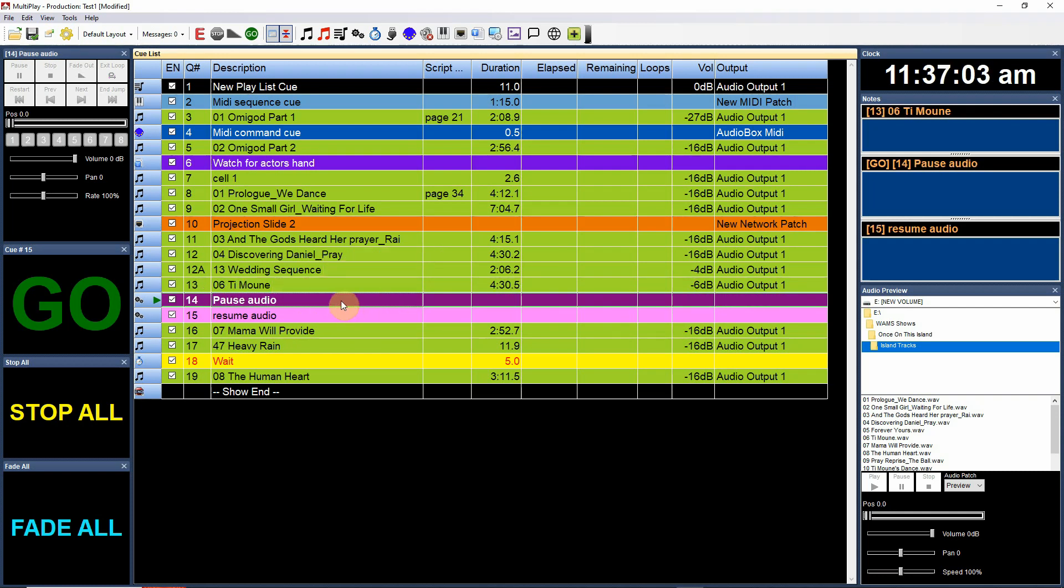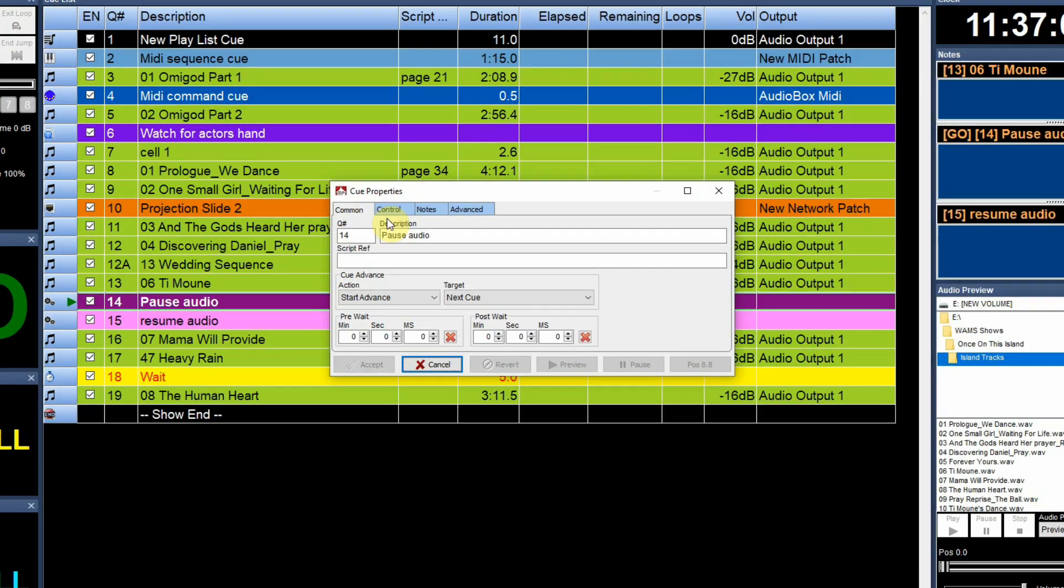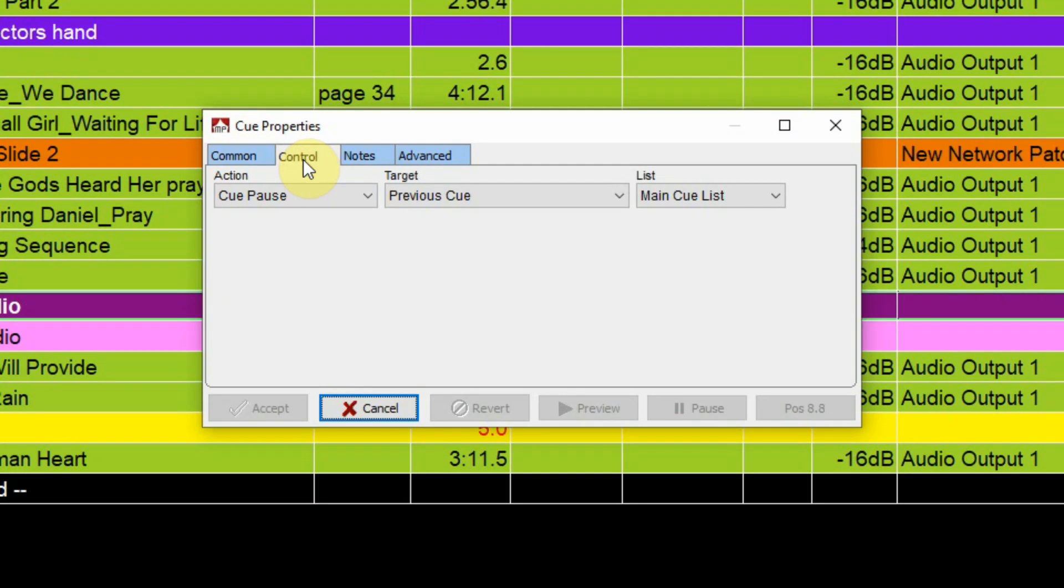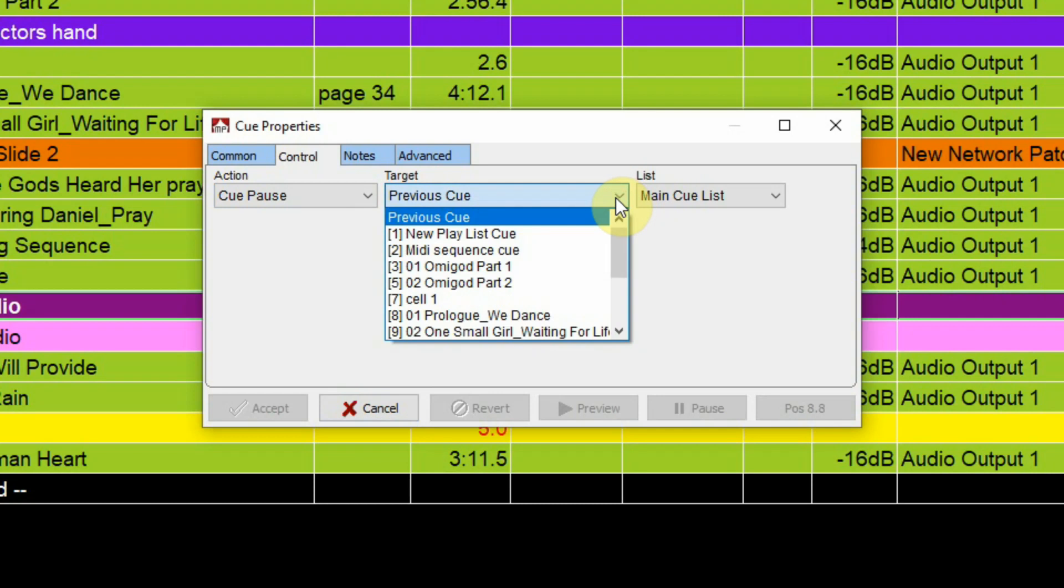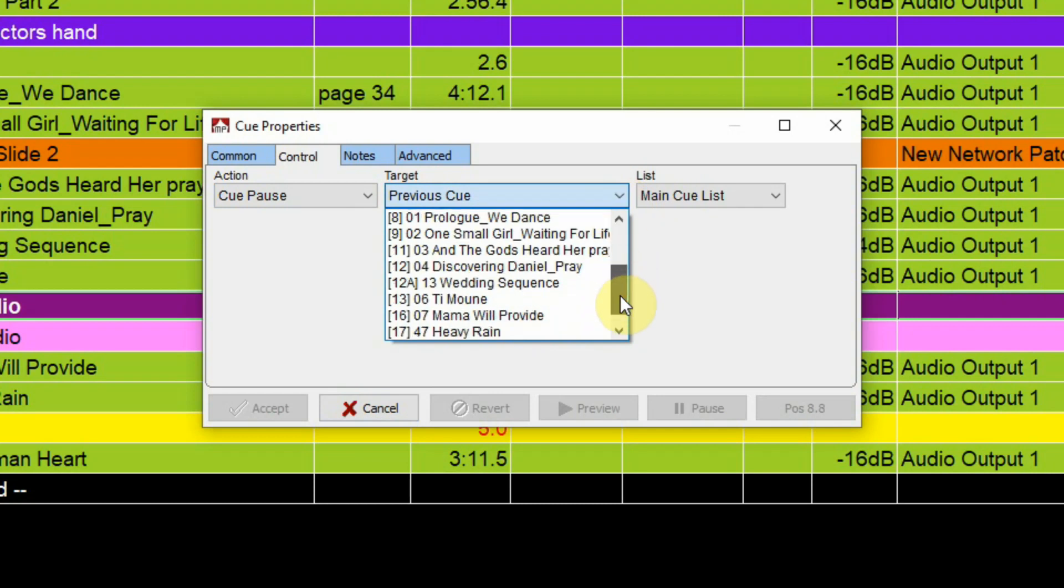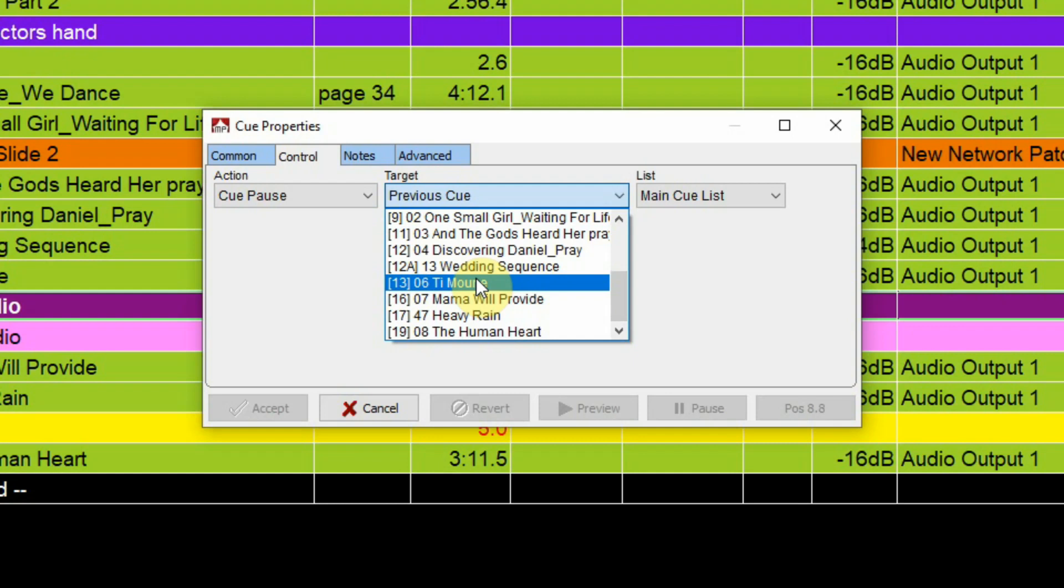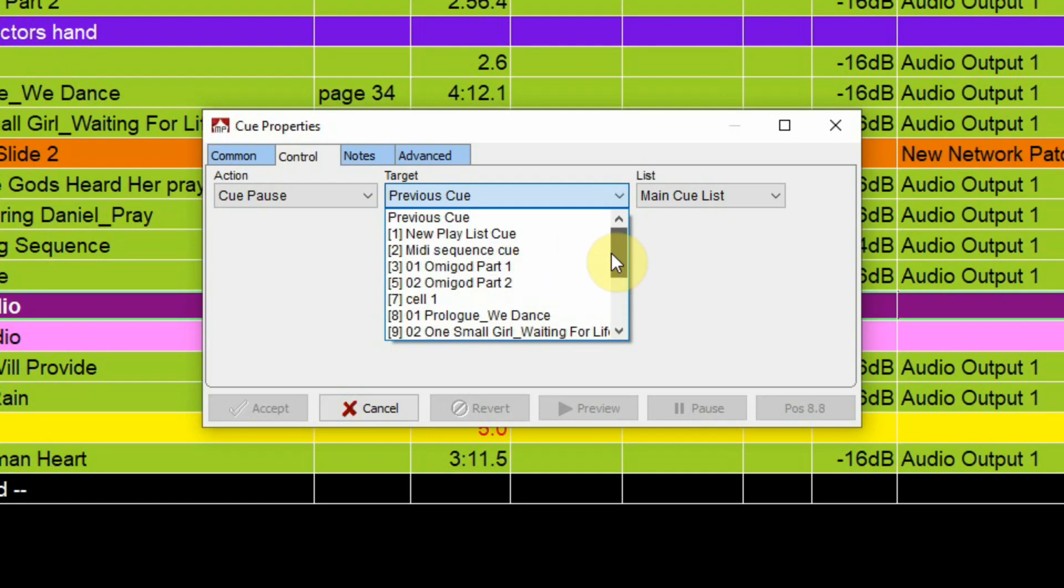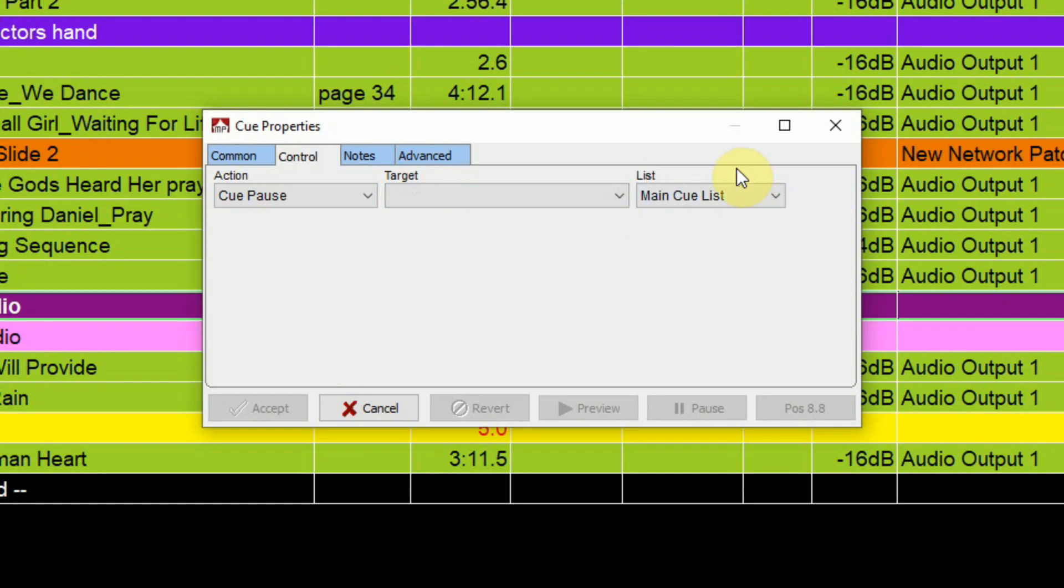This one I've labeled pause audio. If we take a look at it and I go to the control tab, you can see that the action I've chosen is to pause a cue and what cue am I pausing? The previous cue. You can do that or you can actually select the particular cue as the cue number and the description. You can select that particular cue rather than just going with previous cue and it's coming from the main cue list and not the ad lib list.